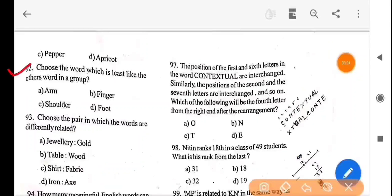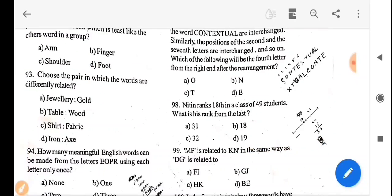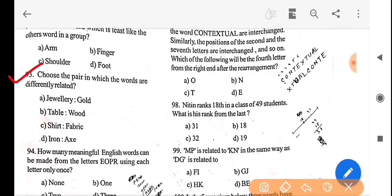Next question: choose the word which is least like the others in the group. We have to choose the pair in which the words are differently related.